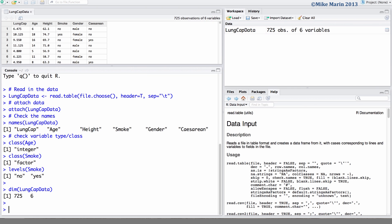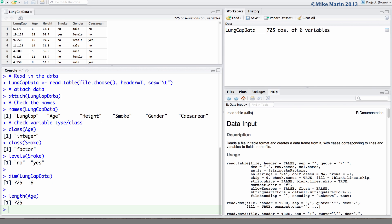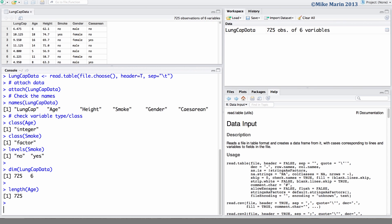We can also use the LENGTH command to ask about the number of observations in a vector or a variable. Here we can see age consists of 725 observations. We've also explored the use of the square brackets on a single variable or vector.